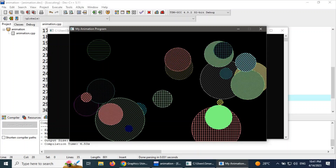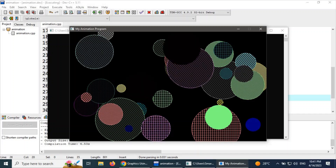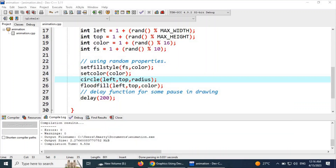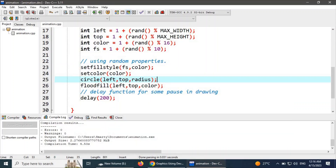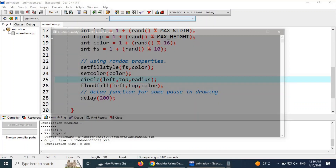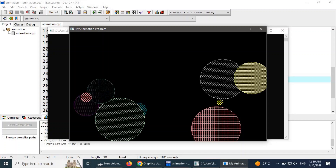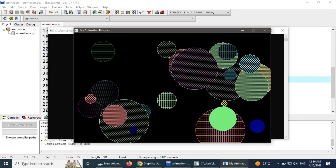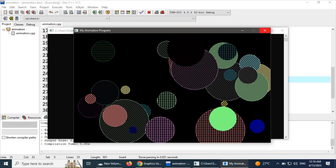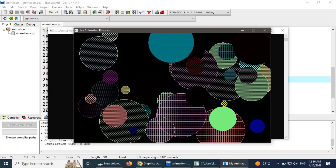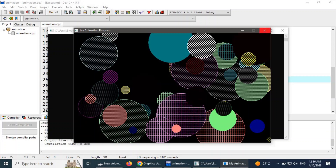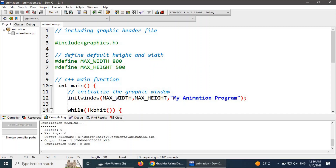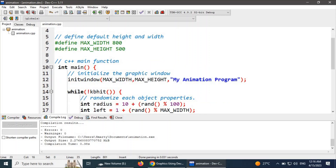But after some time the entire canvas will be filled up. We can see that the canvas is getting messy. We have slowed down the process of drawing objects, but after some time the entire canvas will be filled with multiple overlapping objects. To tackle this problem, we can put a count on the drawn objects.